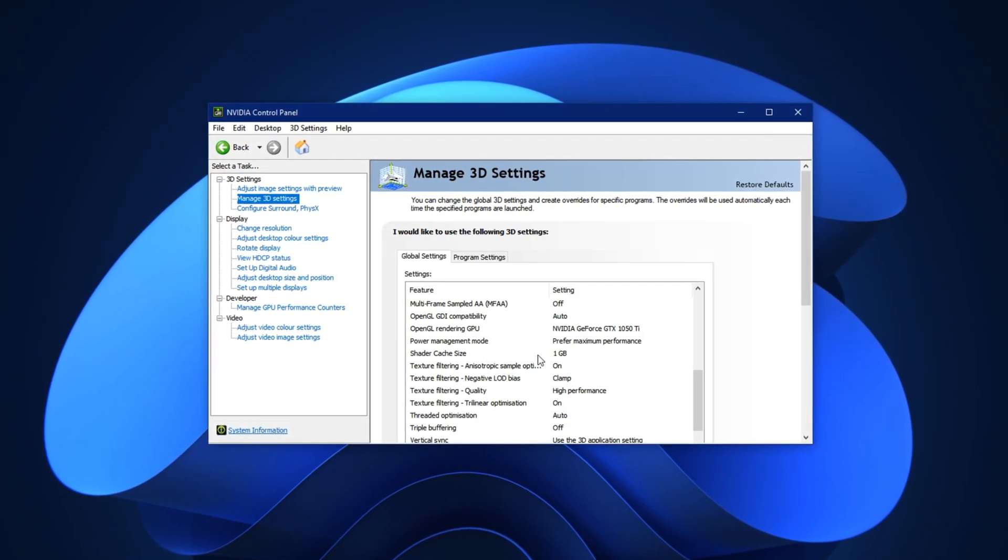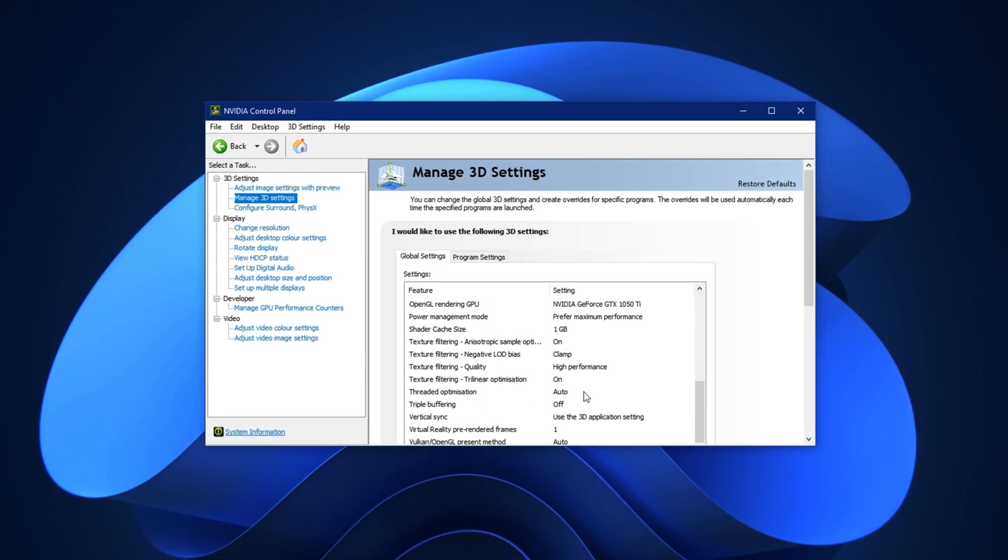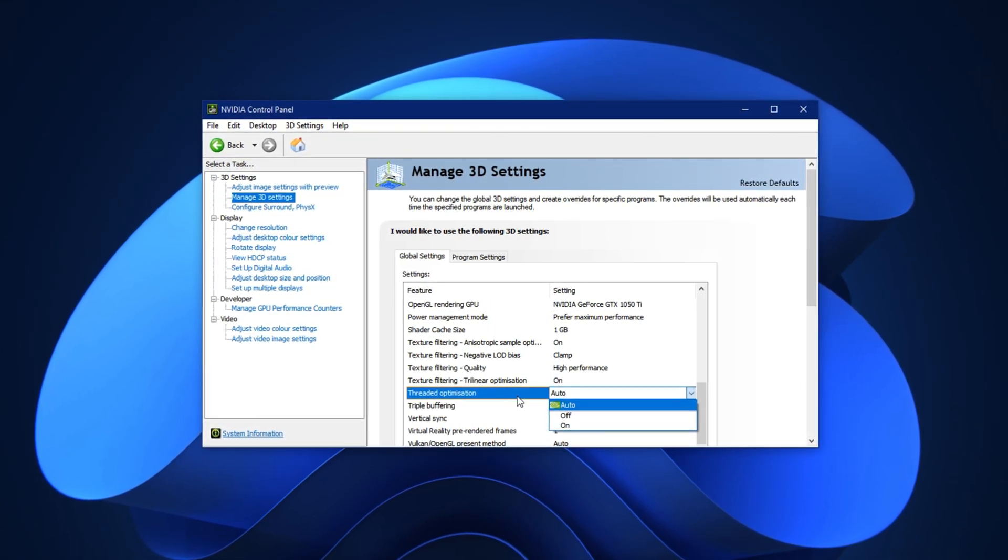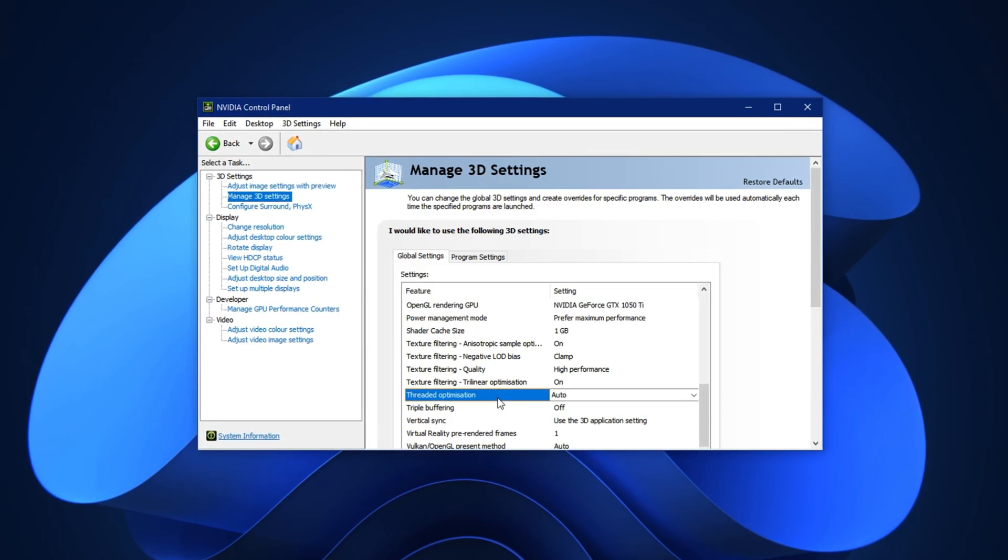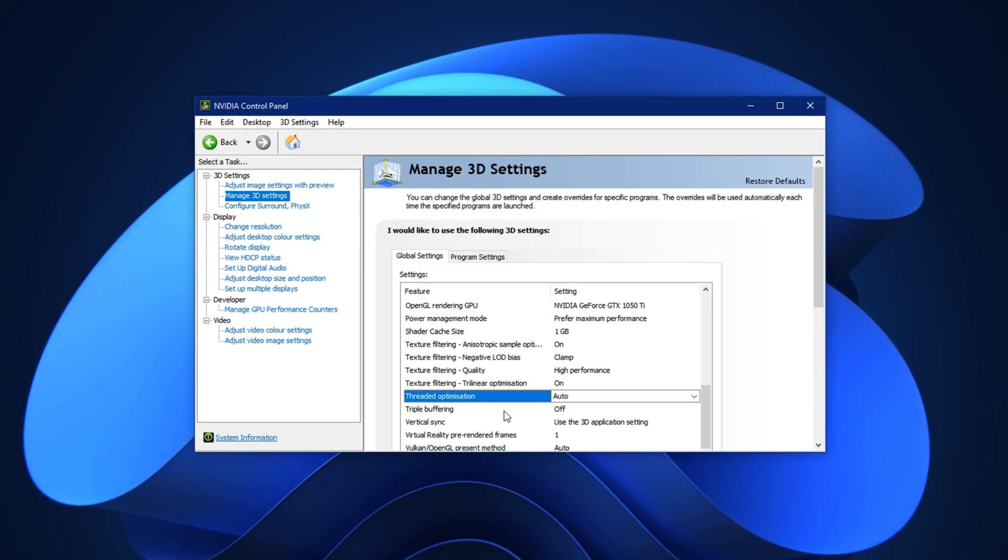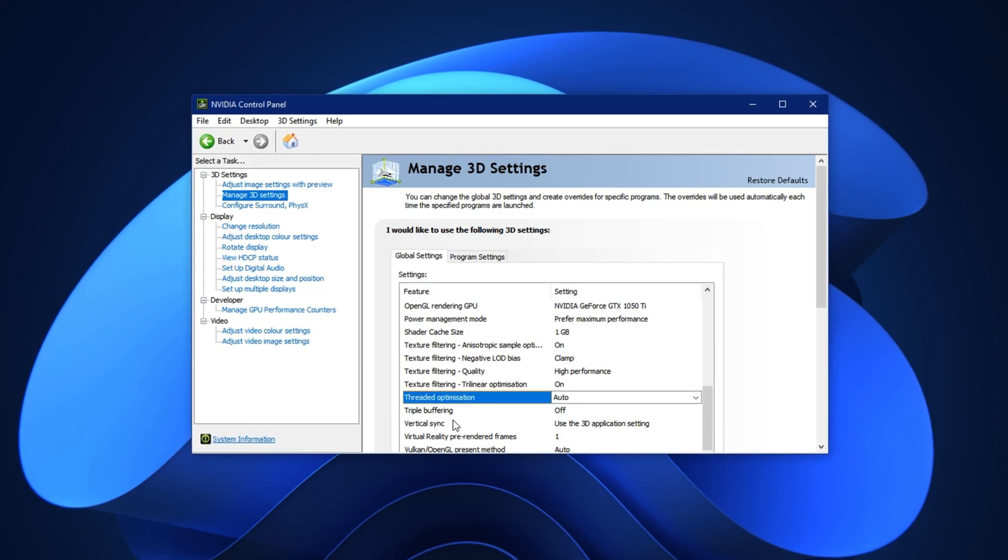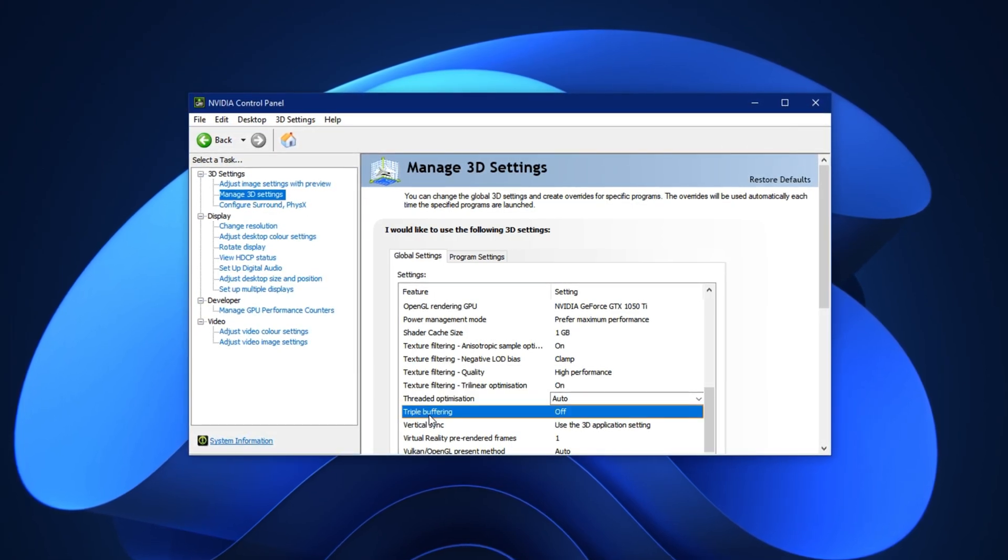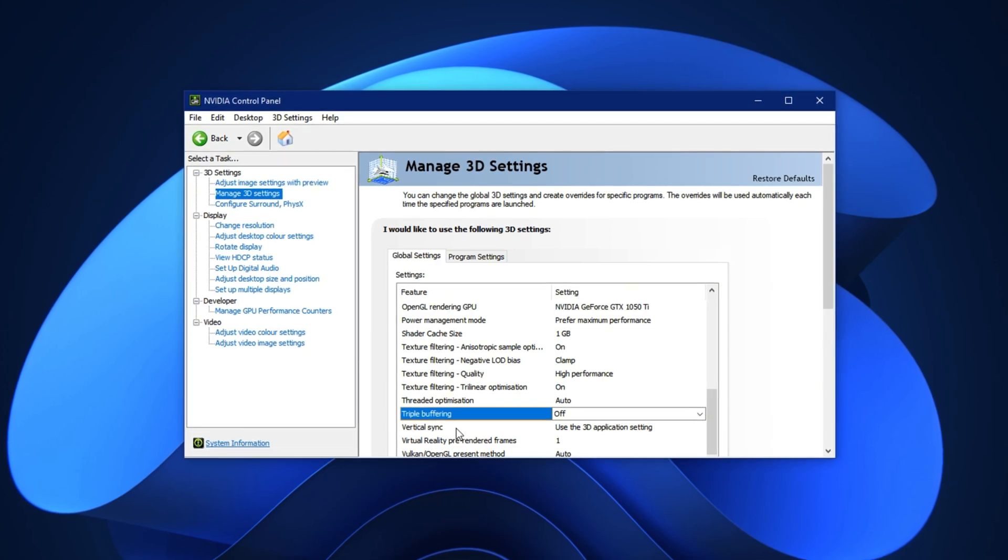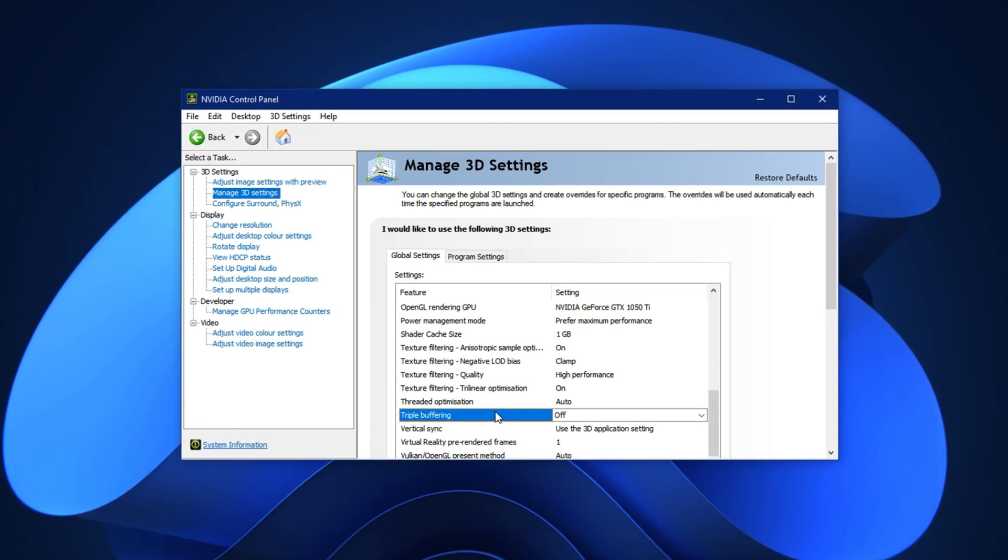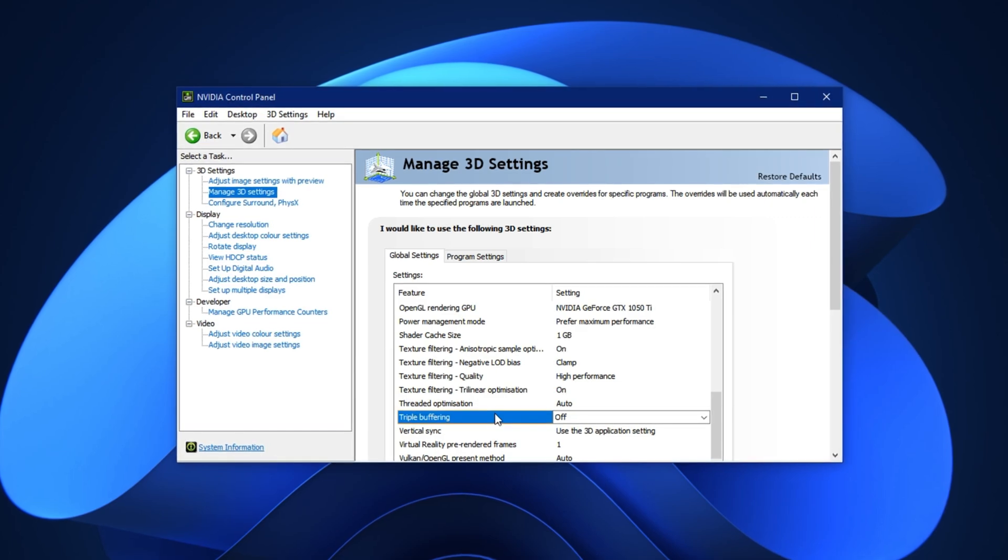Scroll down until you find Threaded Optimization and set it to Auto. This setting allows your GPU to use multiple CPU threads efficiently, which can improve performance and smoothness in modern games. Below that, look for Triple Buffering and make sure it's set to Off. Unless you're using VSync, this setting is unnecessary and may add input lag.